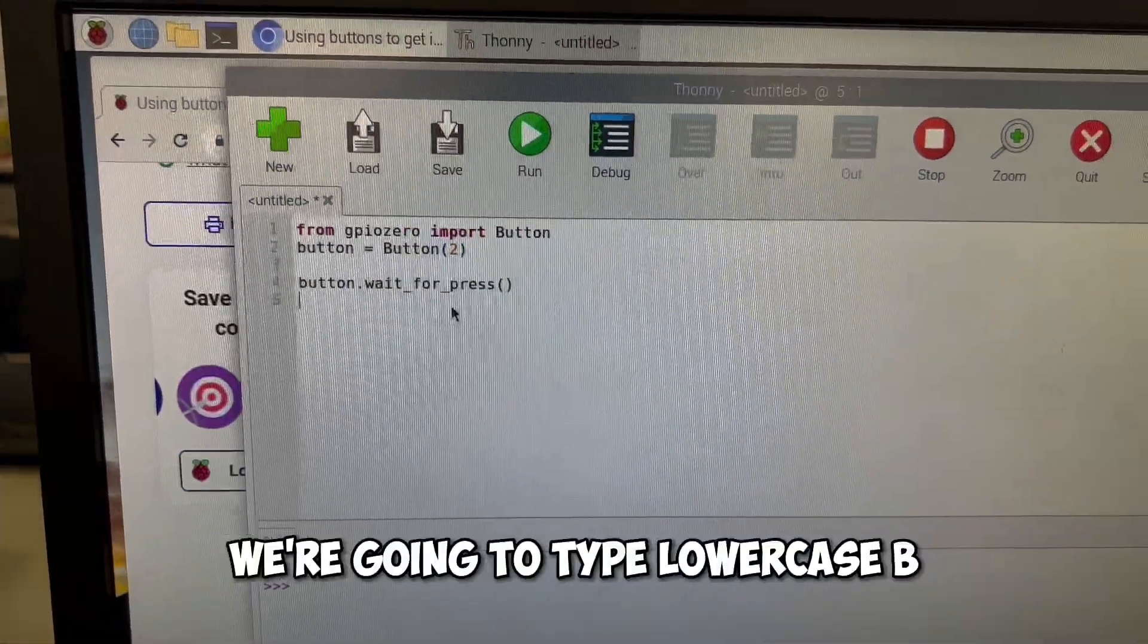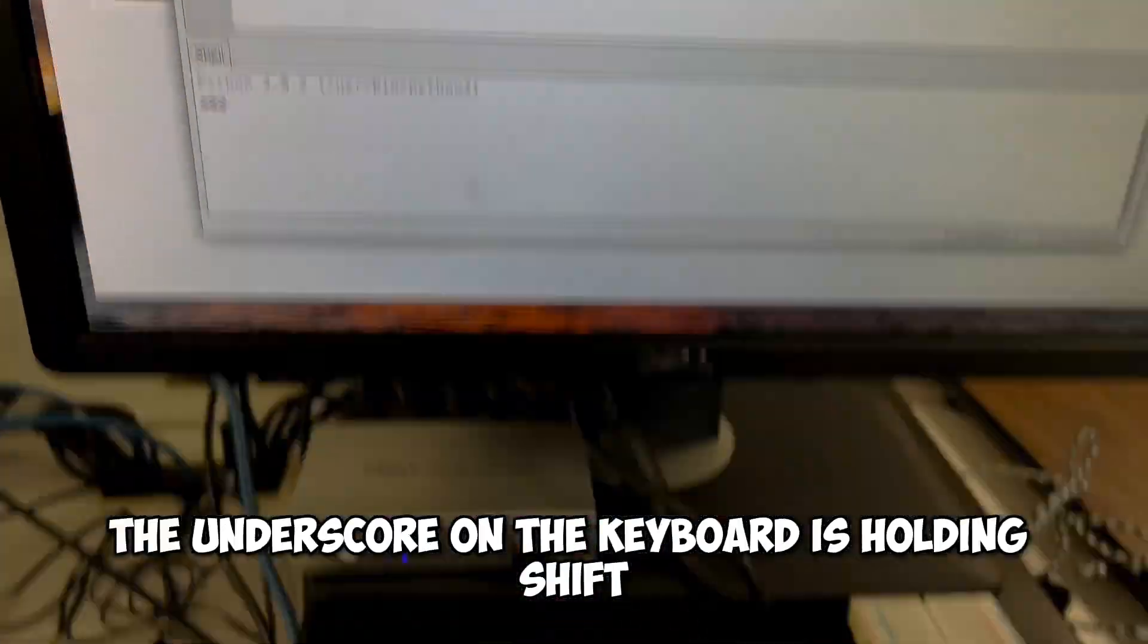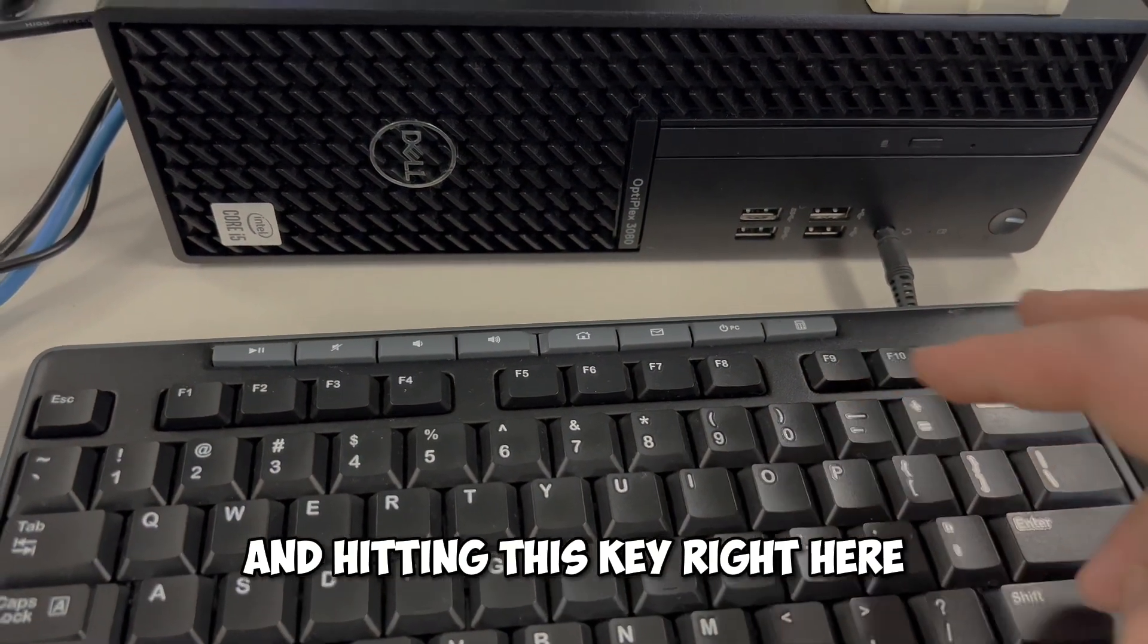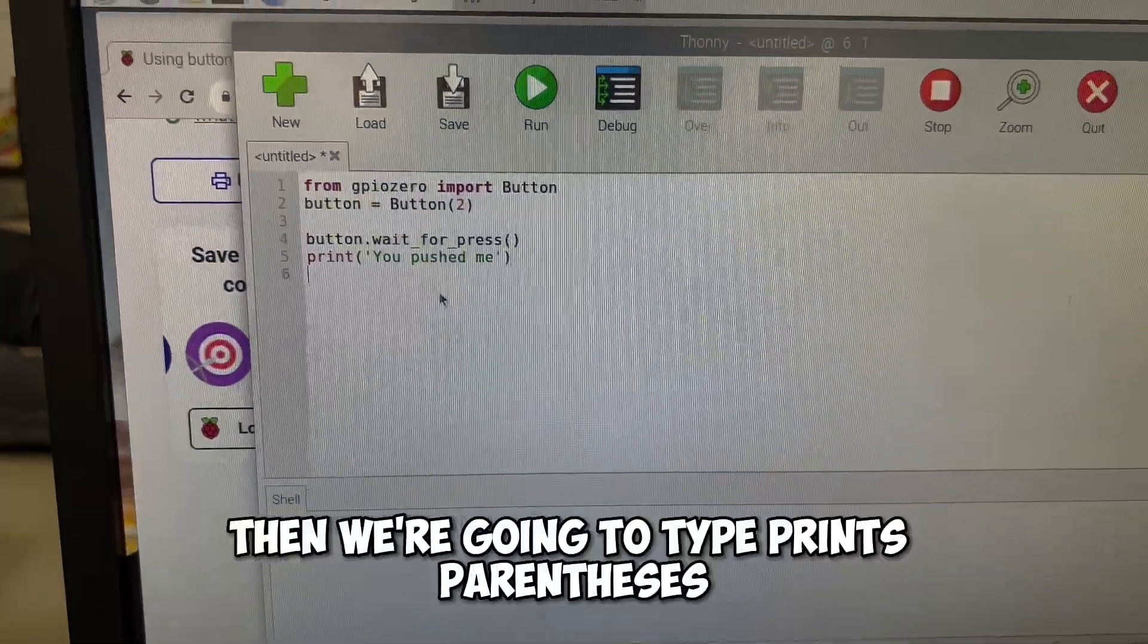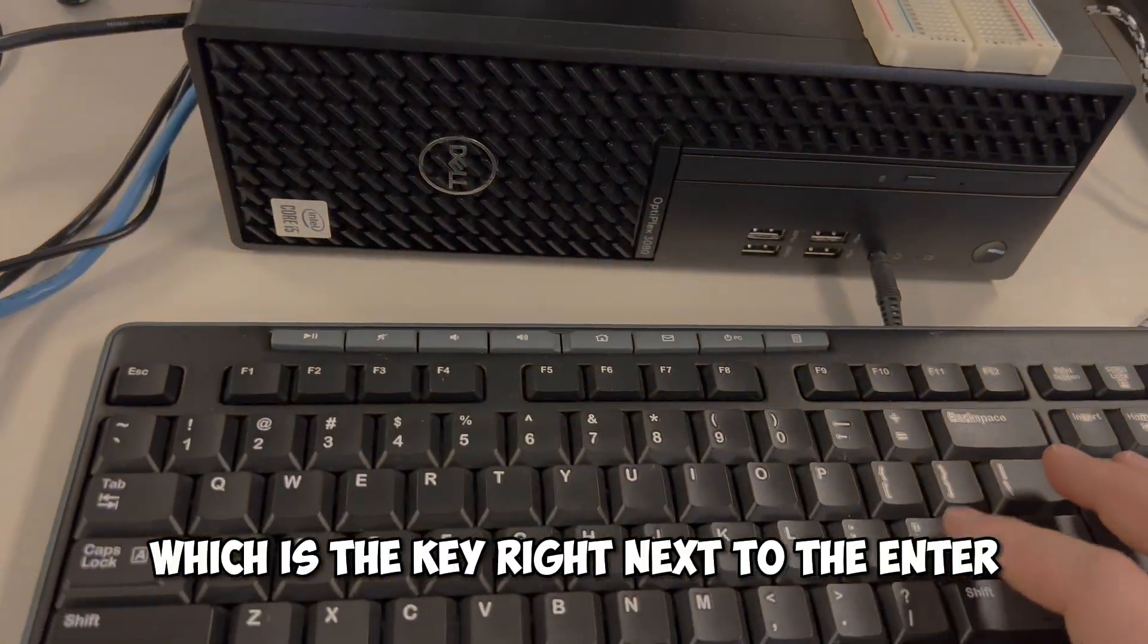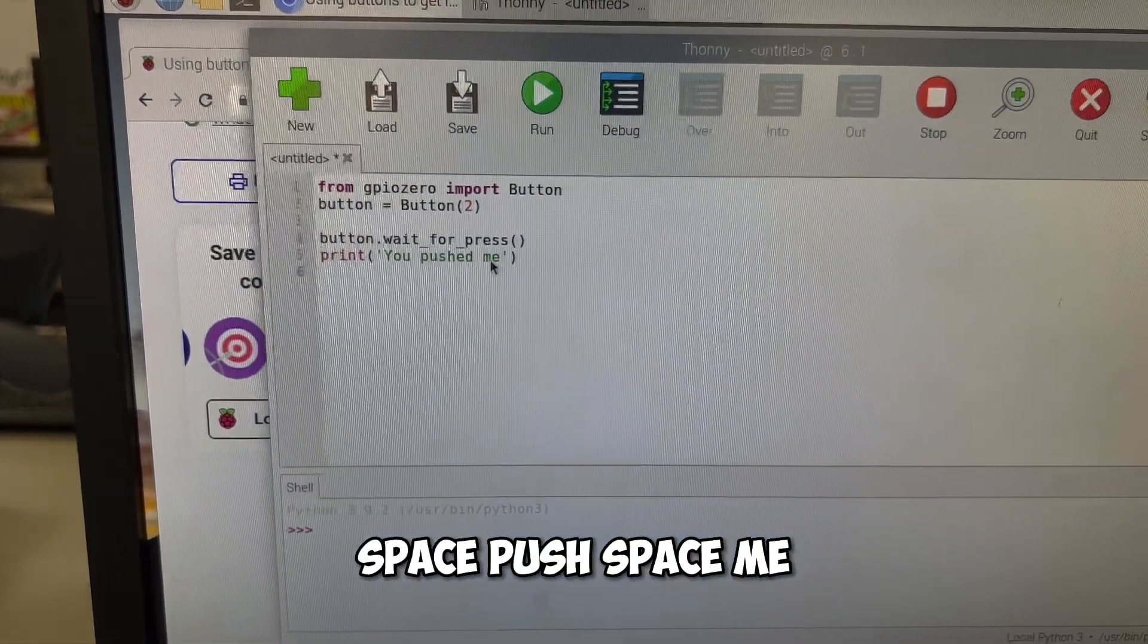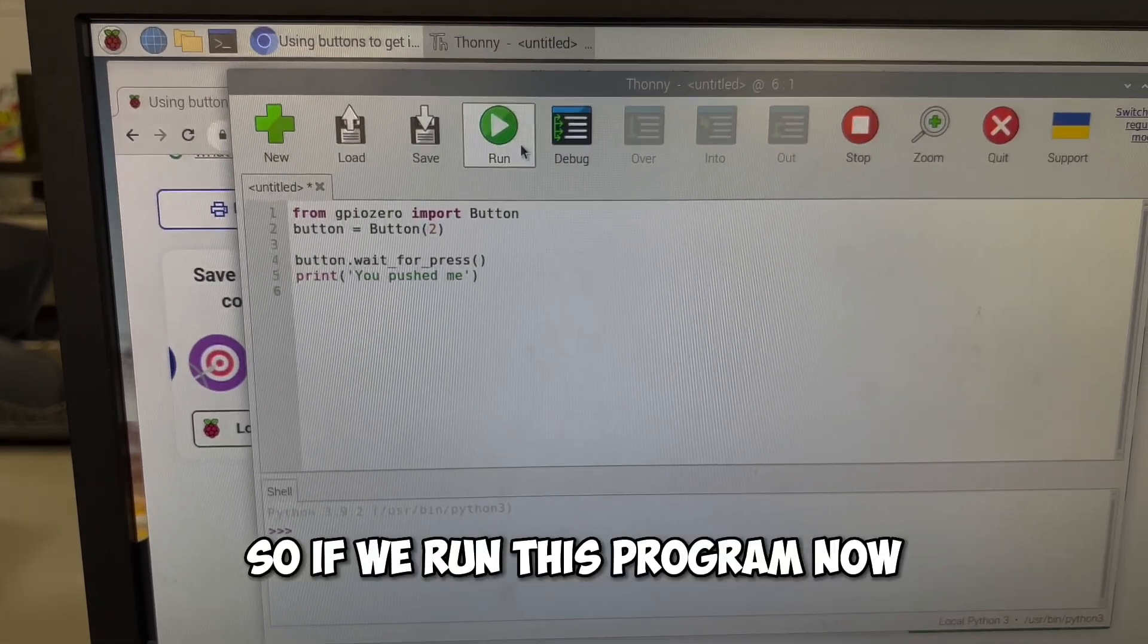We're going to type lowercase b. This is now what we've named it, button.wait_for_press. The underscore on the keyboard is holding shift and hitting this key right here. So button.wait_for_press empty parentheses. Then we're going to type print parentheses, and then we have the apostrophe, which is the key right next to the enter. And then in that, we're going to write u pushed me, and then apostrophe, and then end parentheses.